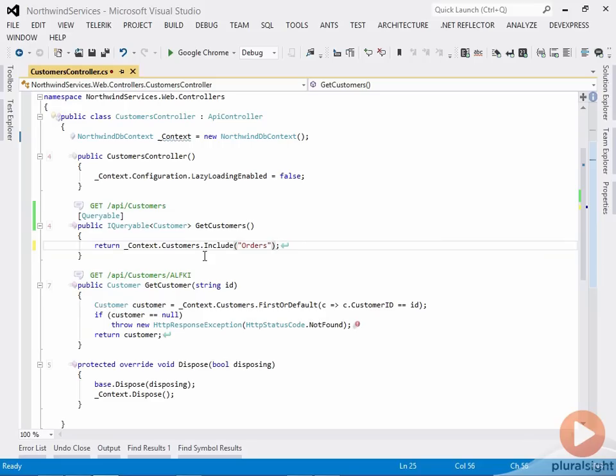You're not going to be able to do that unless you define an entity data model, which we'll get into in the subsequent module. But filtering, ordering, top, and skip will all work just fine on top of your IQueryable here of customers.